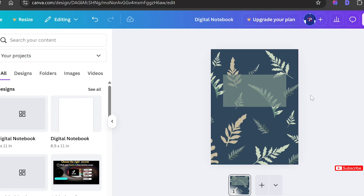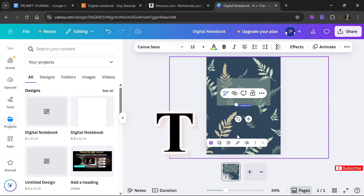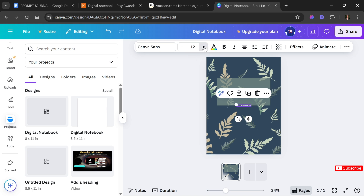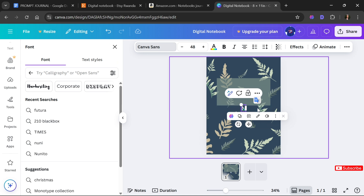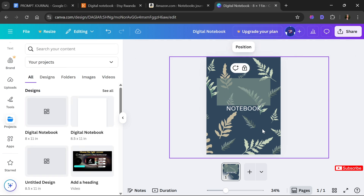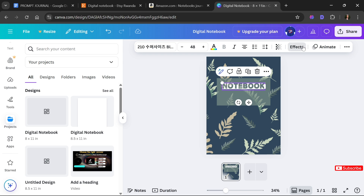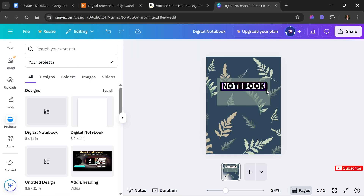Next, I'll select the whole canvas and press letter T on my keyboard to bring up a text box. I'll select the font and enlarge it, then type 'Notebook.' This next part is optional — I'll select the text, go to Effects, scroll over to 'Background,' and apply it. Doesn't it look good? I'll adjust it to fit nicely.